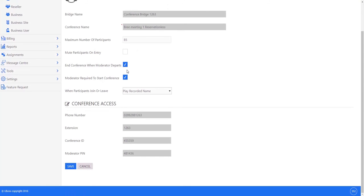However, if you are likely to set this conference up and be moving and potentially lose a mobile signal, you may untick this box to ensure that if you drop out momentarily and have to dial back in, your guests are not dismissed from the room and they don't have to go through that process.